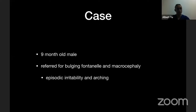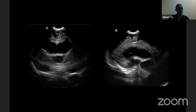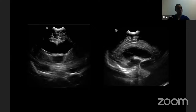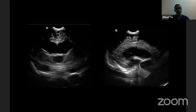A 9-month-old male presented to my clinic referred as an outpatient for a workup of a bulging fontanelle and a big head. The patient was having episodic irritability, arching his back, just an unwell baby. An ultrasound was obtained — the picture on the left is a coronal view of the ventricles and the picture on the right is a sagittal view. On the coronal view, we appreciate that the ventricles, highlighted by little stars, are bigger than they should be. And on the sagittal view, there's a hint that something is going on in the posterior fossa.